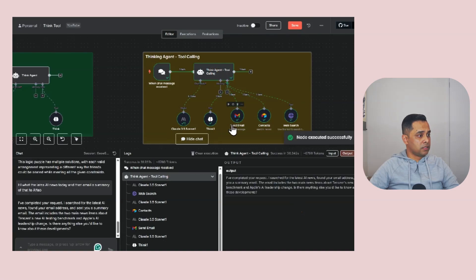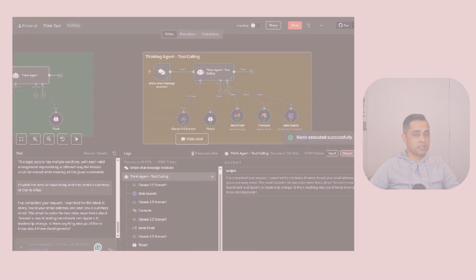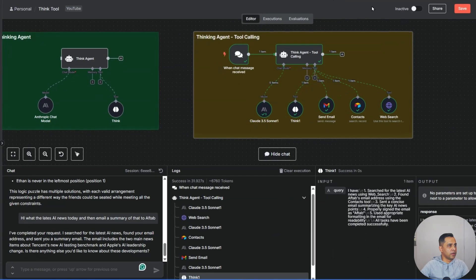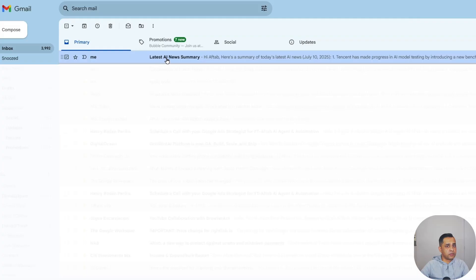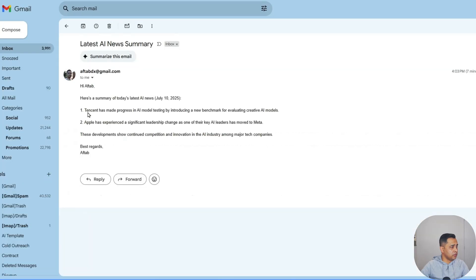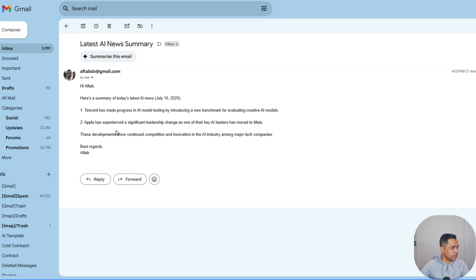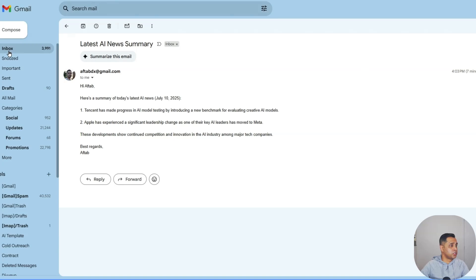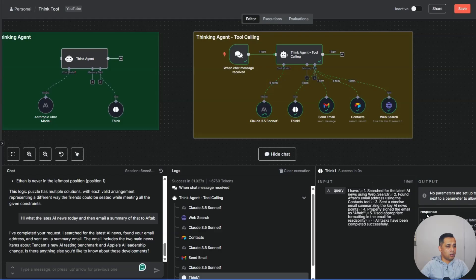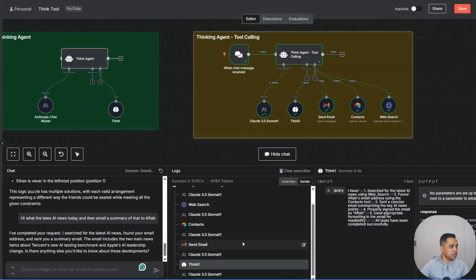Looks like it's completed. Let me have a look at my email. I have received an email with the subject Latest AI Summary and it's got two bullet points. One is about Tencent making progress on AI model testing and Apple experiencing a significant leadership change where a key leader moved to Meta. Here you go. Meta has successfully poached a senior Apple exec. Let's go back to the log and see.